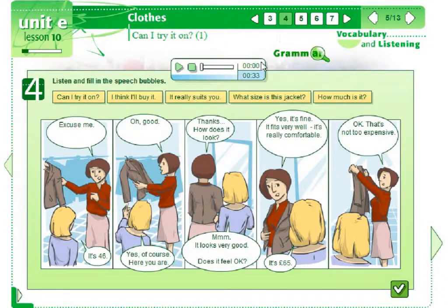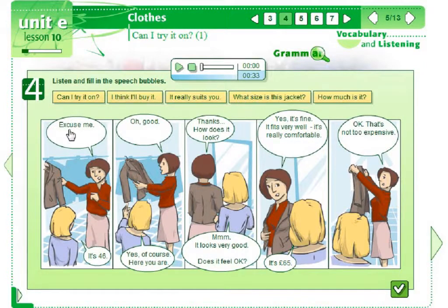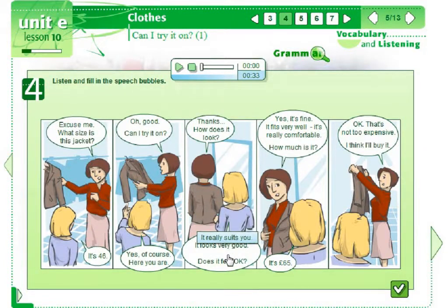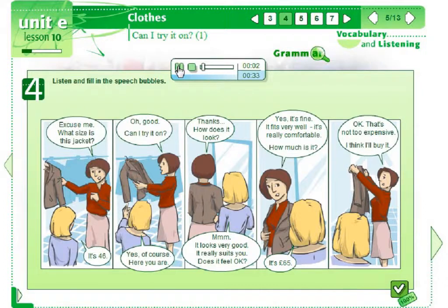The course includes a lot of listening activities. Here, we're in a clothes shop and want to buy a jacket. Let's imagine the situation: 'Excuse me, what size is this jacket?' 'It's forty-six.' 'Can I try it on?' 'Yes, of course. Here you are.' Then students listen again: 'Excuse me, what size is this jacket?' 'It's forty-six.' 'Can I try it on?' 'Yes, of course. Here you are. Thanks.'